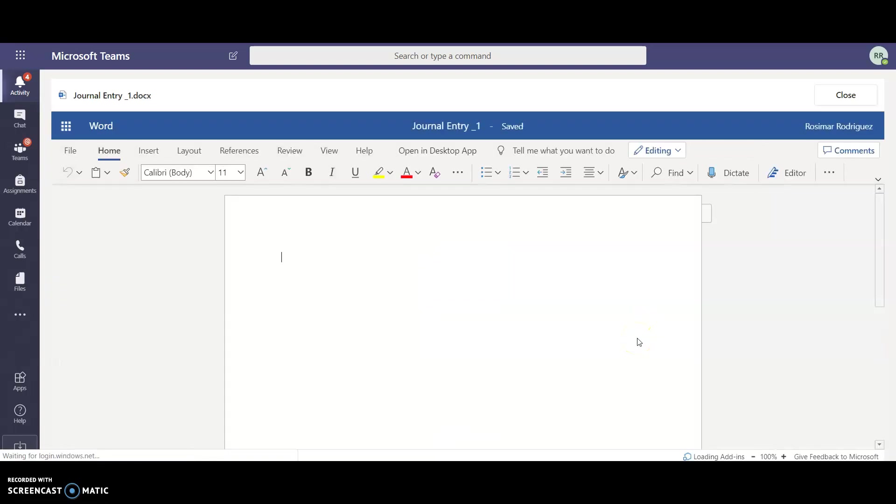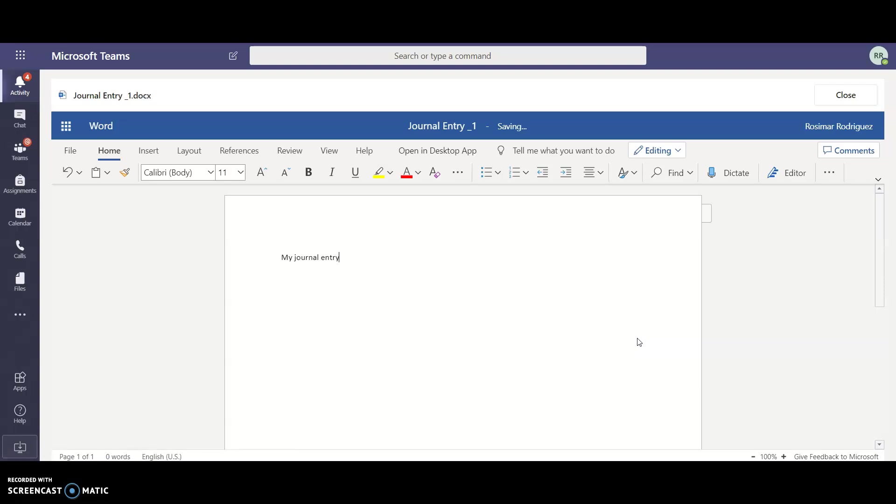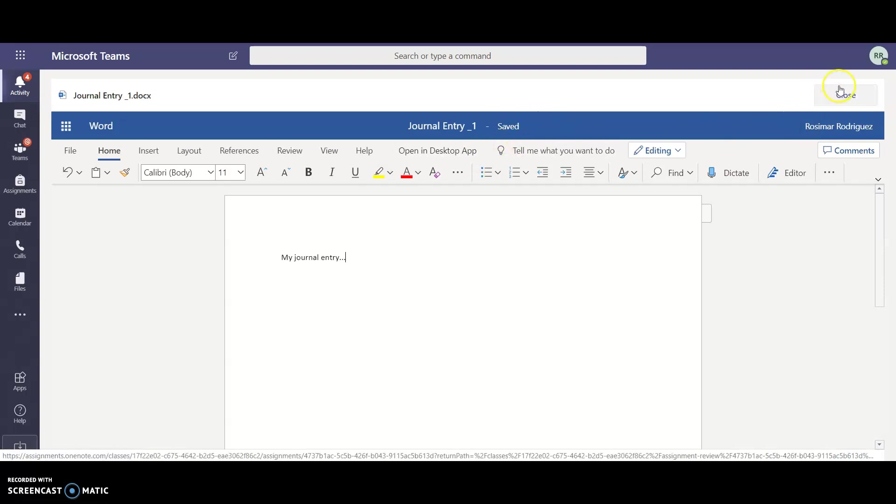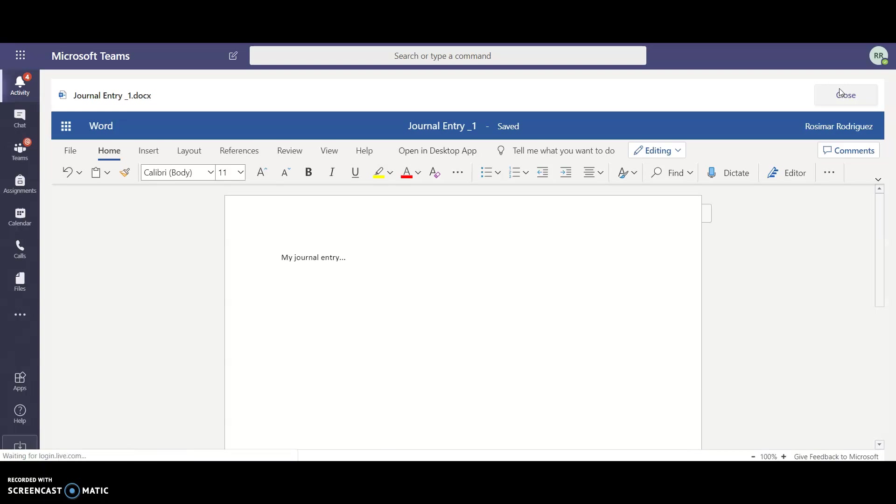Now here they have the option of typing in their journal entry and whatever they want to add into their journal entry. Then they can wait until it says saved and they hit close and then it sends it to you. It lets you know that it's been turned in and you don't have to worry about receiving extra messages from students via email or via a different chat. It is automatically uploaded into your assignments.